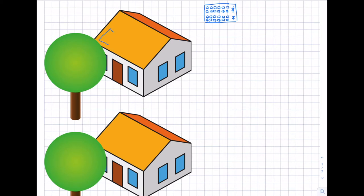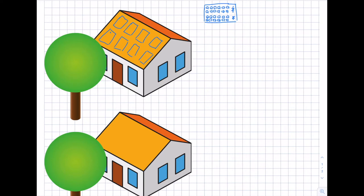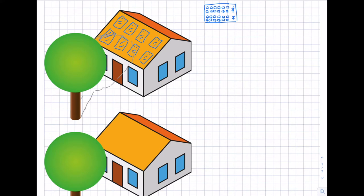Starting with the vertically mounted situation: module number one, two, three, and four are mounted vertically, then we have a second row also vertically mounted. The bypass diodes are located at the top or bottom. Now we have a shadow coming from the tree — something like this shadow here covering part of the array.